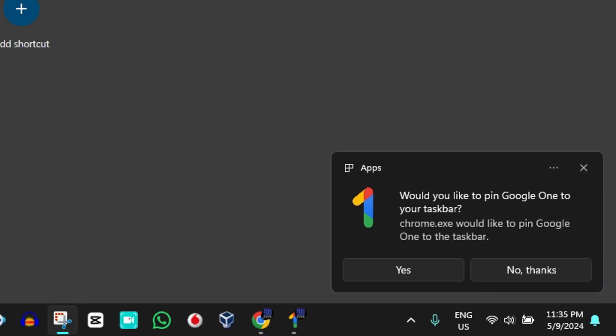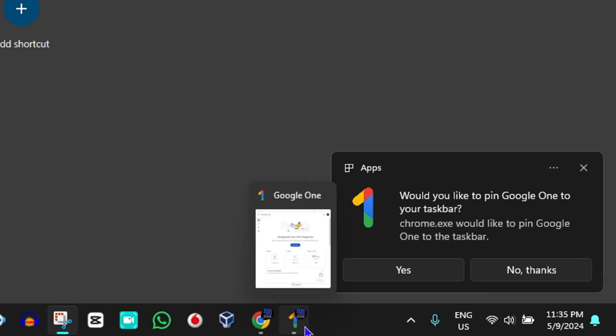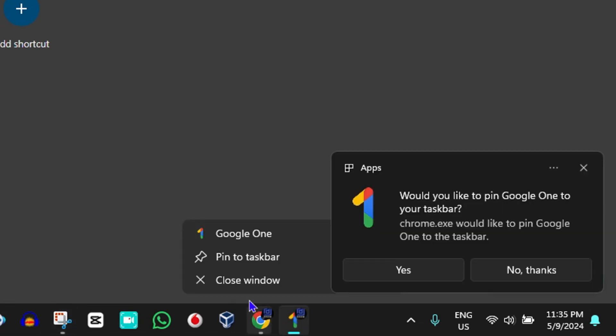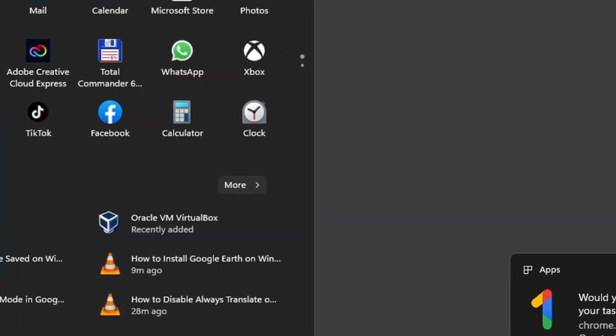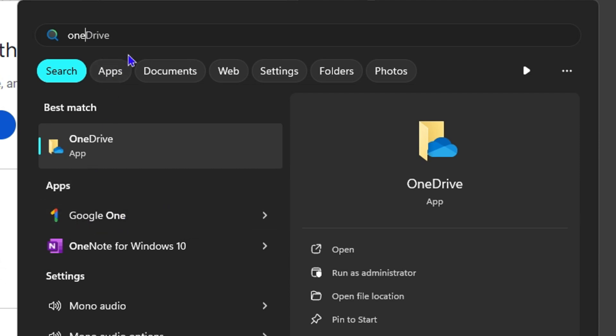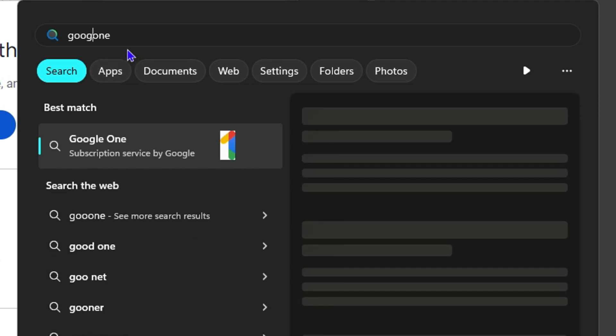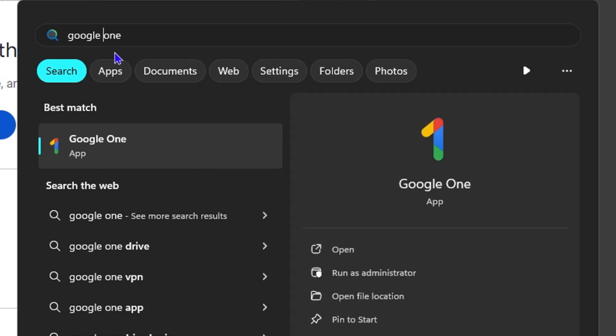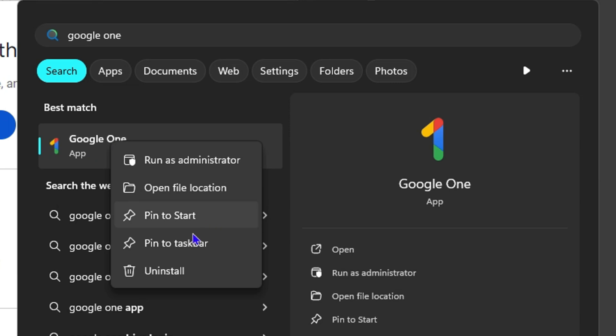From here you can simply go ahead and click on Pin to Taskbar, or you can simply search for the application here on your computer by typing in One. You will find Google One, or you can write out the entire name and you will see the application name here. You can right click on it, you can pin to taskbar or you can even pin to Start.